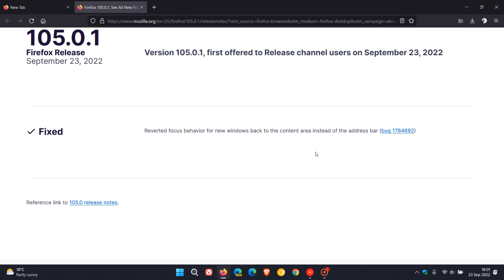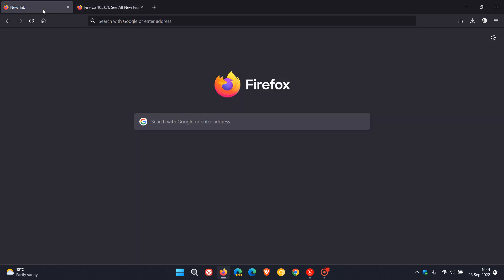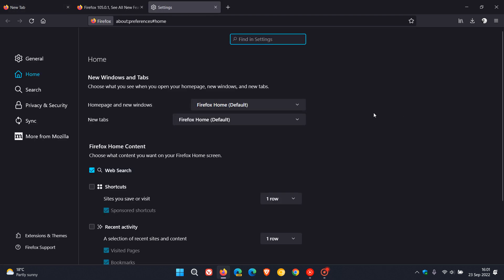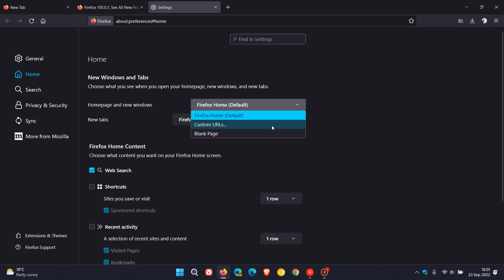So now as an example and just to demonstrate exactly what this bug actually was causing and what the fix has now actually addressed, if we head to the manage settings page, the home page in these settings, you have for homepage and new windows the option to set Firefox Home. That's the default which I have and then you can enter a custom URL like google.com.